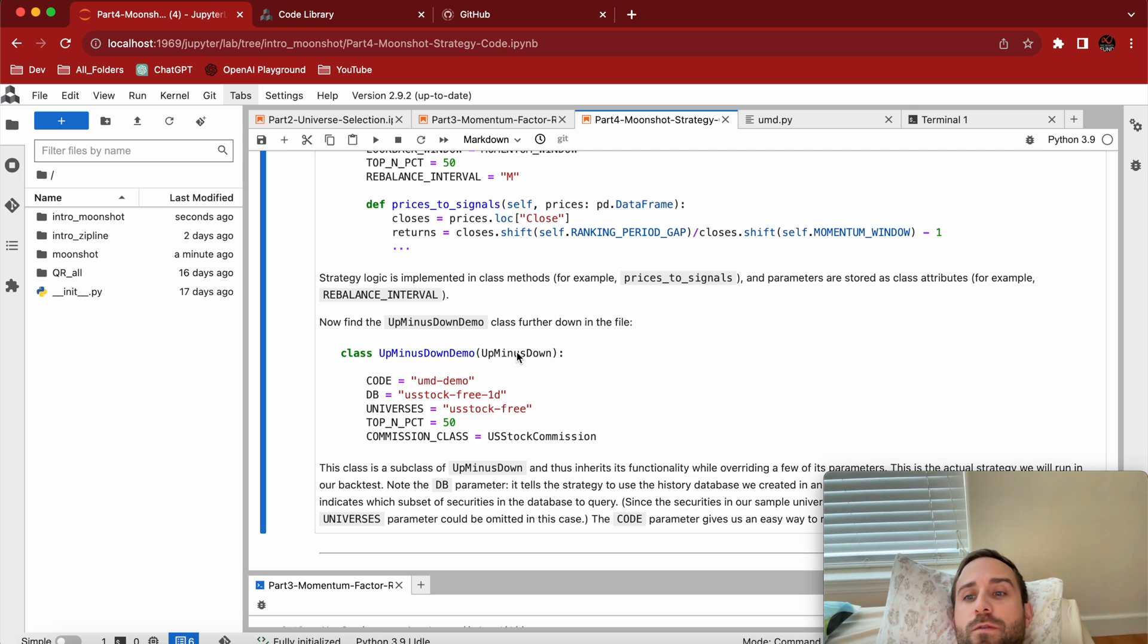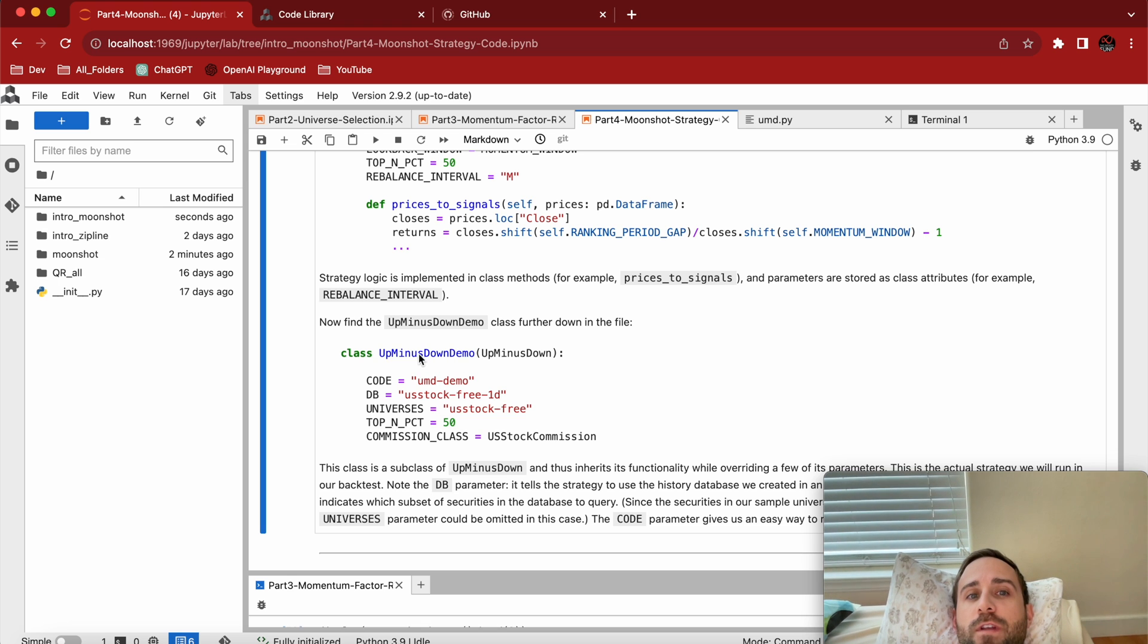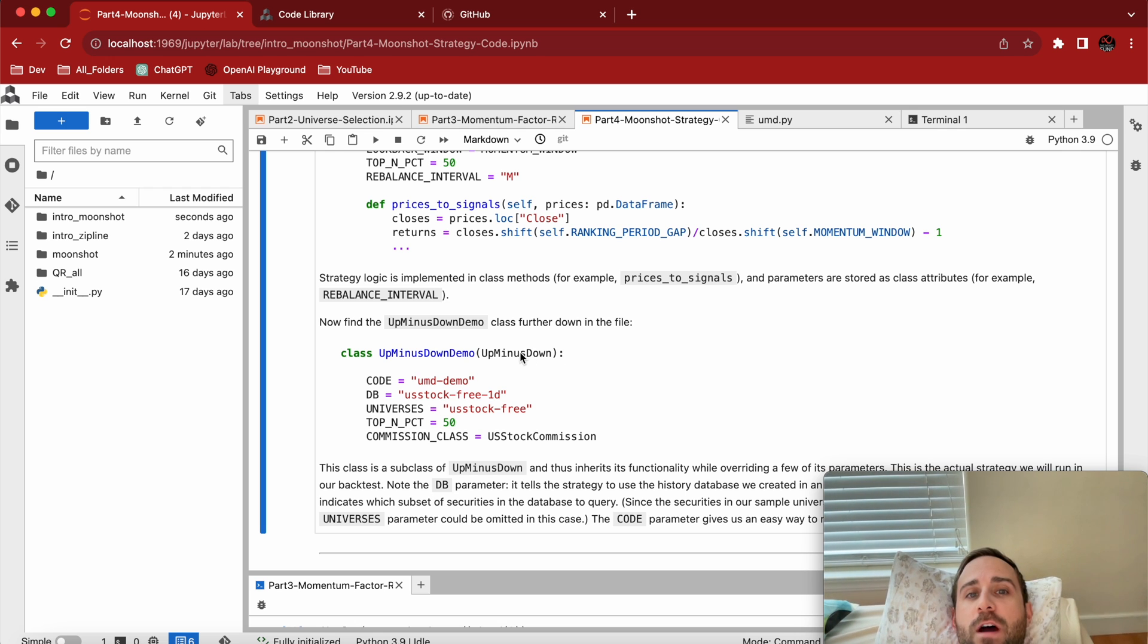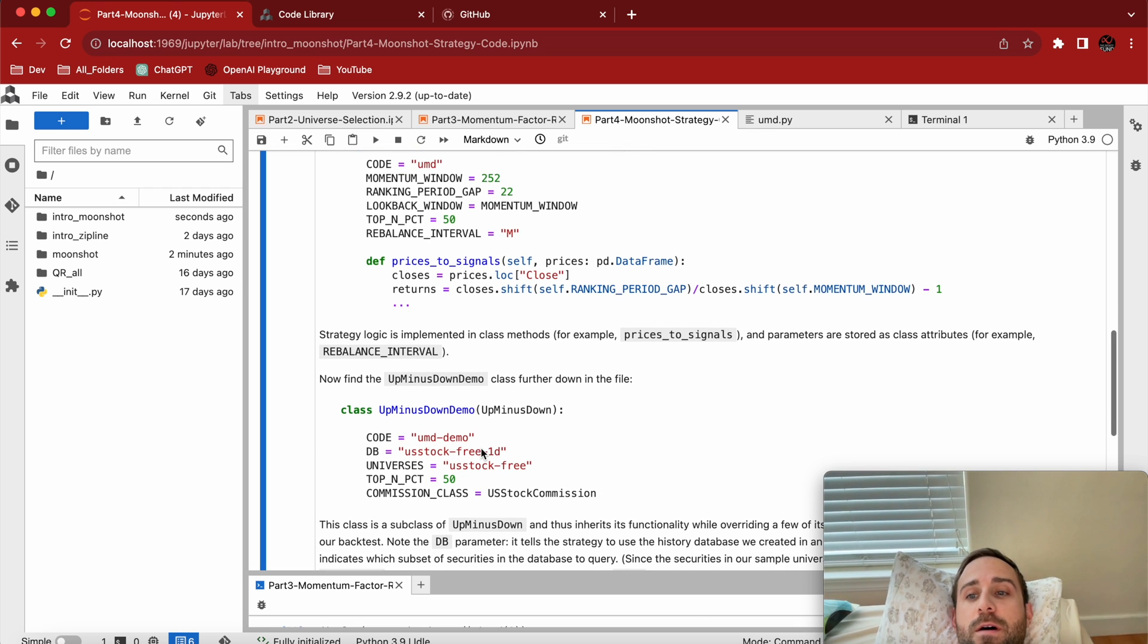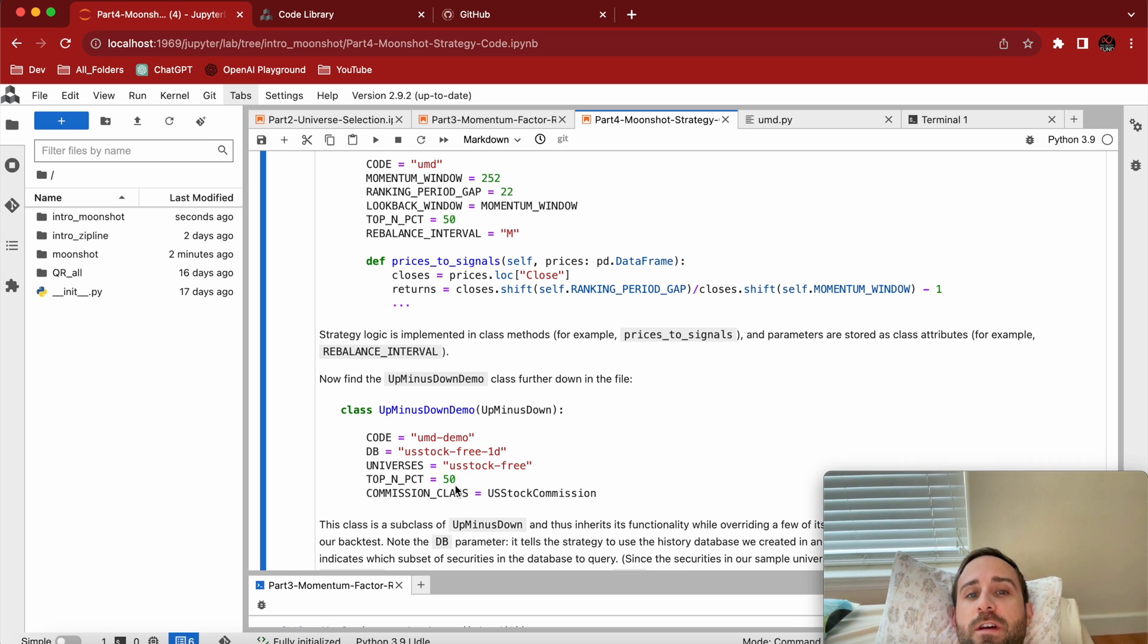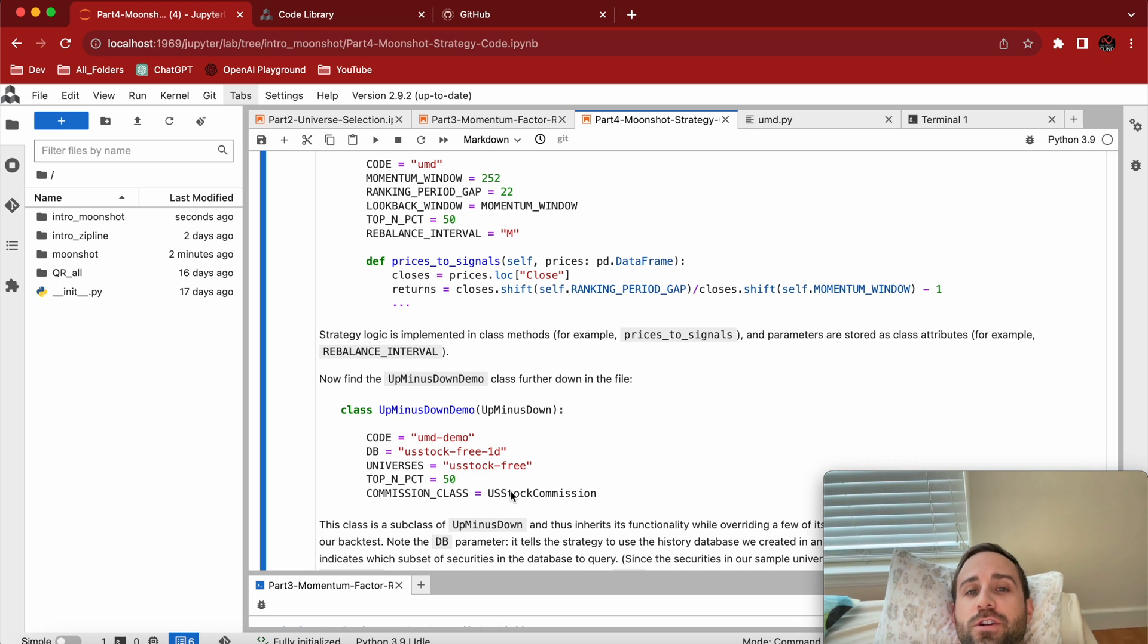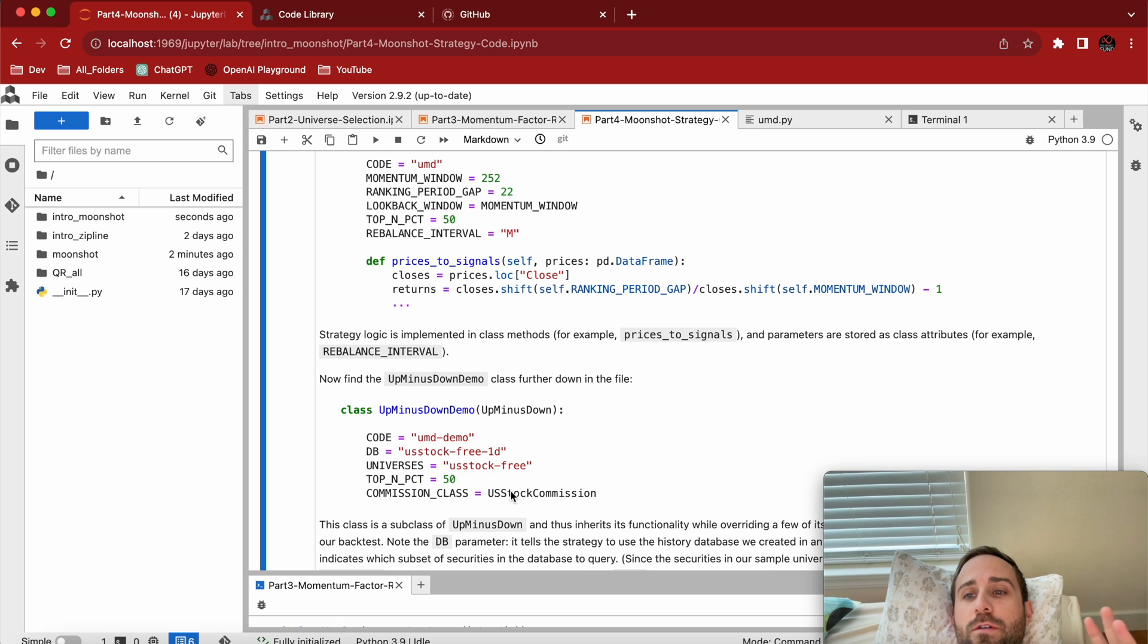Especially if I'm just tweaking universes, tweaking databases. You'll notice that I have a class here which is Up Minus Down Demo and it's just inheriting from Up Minus Down. So now we have two layers of inheritance. We have Moonshot, Up Minus Down inherits from Moonshot, and now it's essentially the exact same algorithm except I've renamed this guy UMD Demo. I've just changed the database, the universe, and I've added a commission class. By me, I mean Brian when he wrote this research. He's added a commission class which I think he calls half a penny per stock traded.